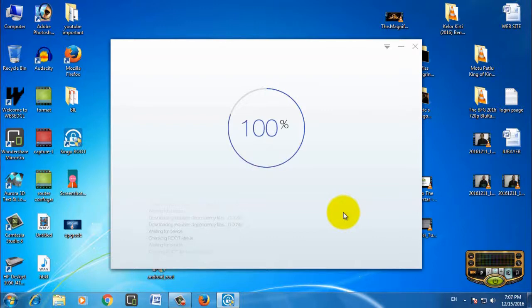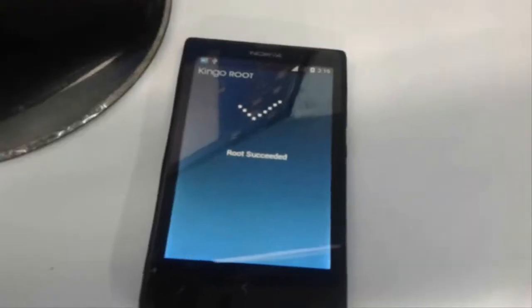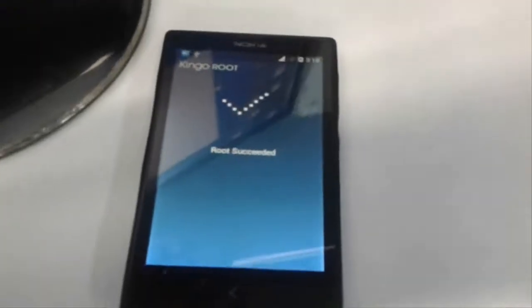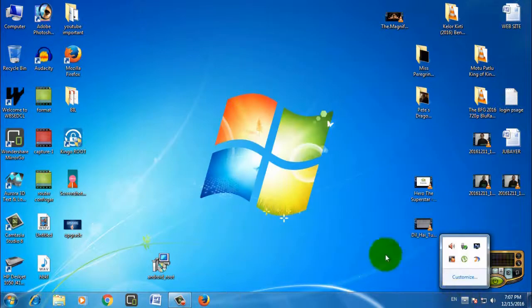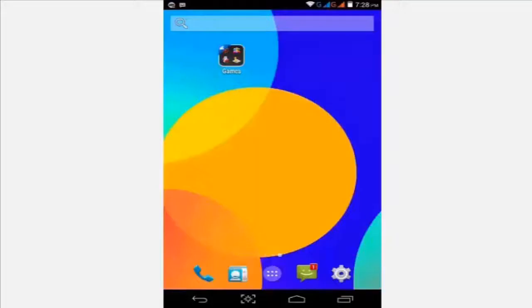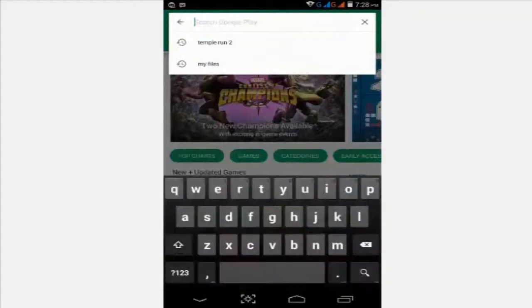Now it's 100 percent completed and the root was successful. Your phone will turn on. Please check your mobile. Now go and search for Root Checker and download it.